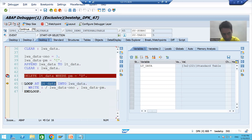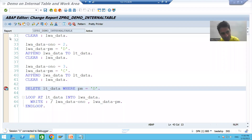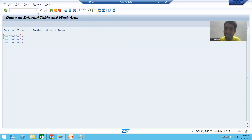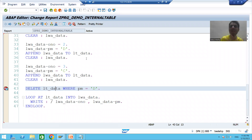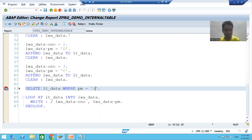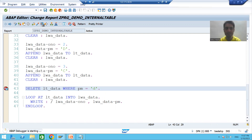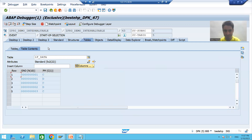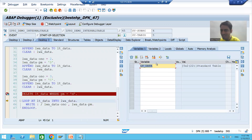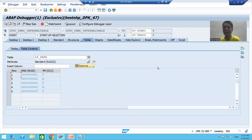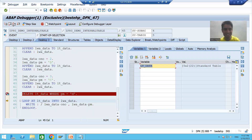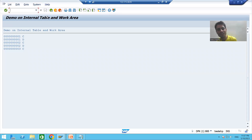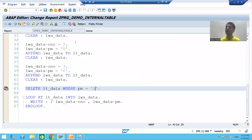Coming out using F8, you can see we now have only three records in the output. So you can delete records from an internal table based upon a WHERE condition. Now suppose I put a small 'd' instead of capital 'D'. Running the program and going to desktop, the internal table still has five records — no record was deleted at all. Values are always case sensitive, so always make sure you are passing the correct value.